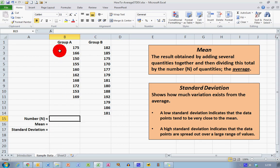I've got two groups of data here. These data are actually height in centimeters of people within two different groups, and I'd like to be able to compare these two groups by using the mean and the standard deviation for each group. Before we go ahead and calculate these, let's make sure we understand exactly what these two terms mean.